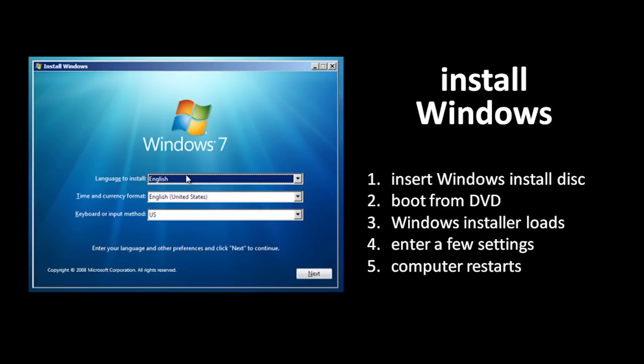Your system boots from that DVD, the Windows installer loads, and then it asks you to enter a few settings, like which keyboard you want to use, and most importantly, which drive you want to install Windows on. Once you're done entering these settings, the actual installation takes place and all the necessary files are copied onto the destination drive. Then, once that's done, your system will restart, and it's now ready to boot from the drive onto which you installed Windows.